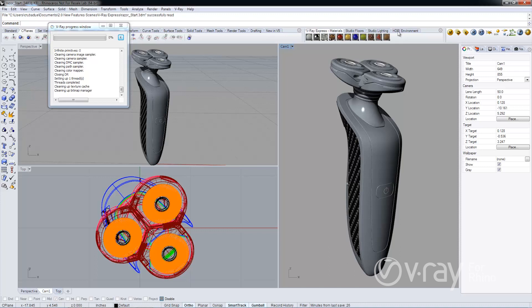Hello everyone, this is Corey Wood from The Chaos Group. In this video I want to show you the new V-Ray Express tools that we've added to V-Ray 2.0 for Rhino. Please note that V-Ray Express is available as a separate download on our website.